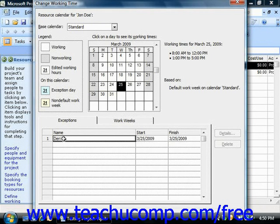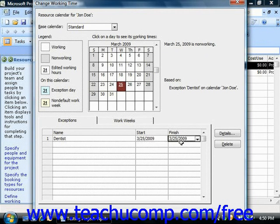If this is incorrect, click into either or both the Start and Finish columns to indicate the correct start and end dates of the time off from the project. You can then repeat this process as needed in order to enter any other time off for the selected work resource.